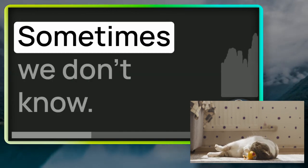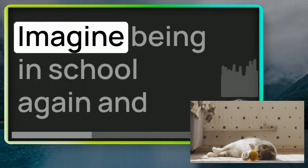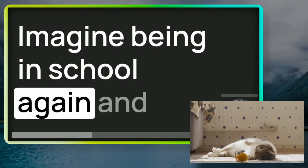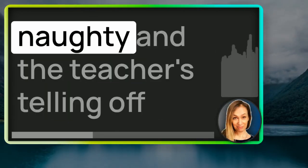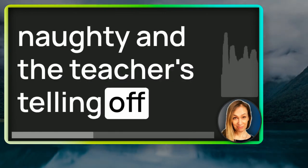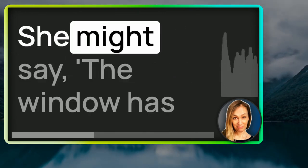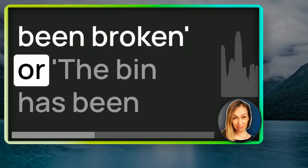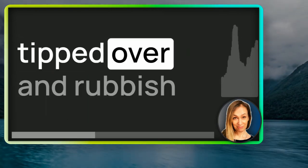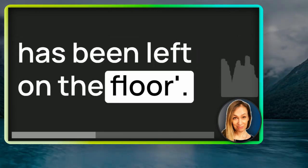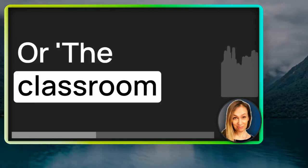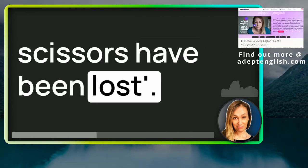There are many other reasons why you may want to leave out who did the action. Sometimes we don't know. Imagine being in school again and someone has done something naughty and the teacher's telling off the class of children. She might say, the window has been broken or the bin has been tipped over and rubbish has been left on the floor.